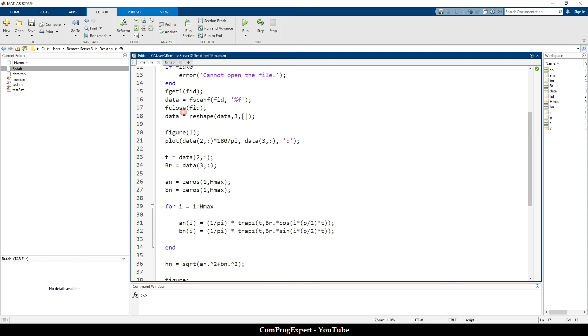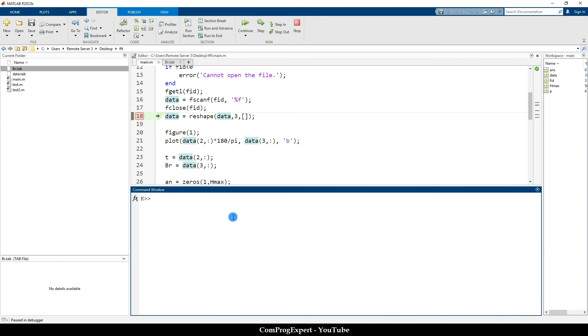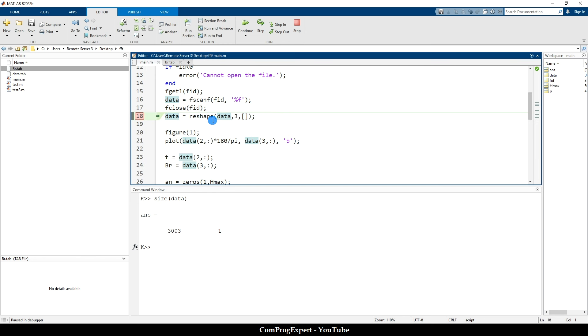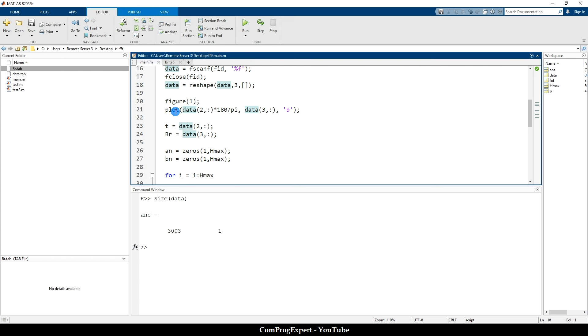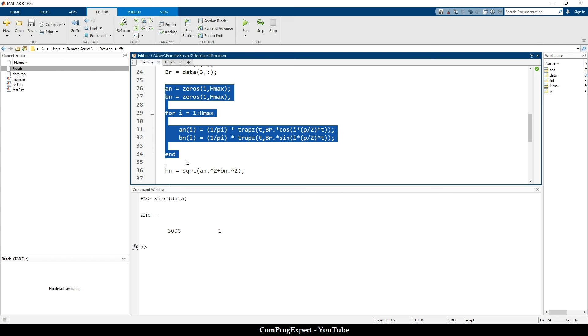Then we should reshape the data. If I place a breakpoint here and run the code and print size of data, this is just a vector. But we know that we have three columns. So I used the reshape function to reshape the data and to have access to each column. So then when I have access, I can plot the BR versus the circumferential coordinate. I multiply it by 180 divided by pi to have it in degrees. And then this is T, the second row or second column. BR is the third row. And here, I used this equation to calculate the harmonics.